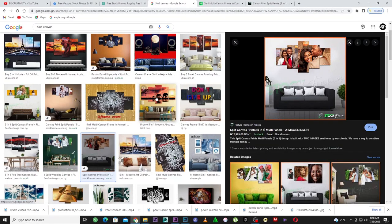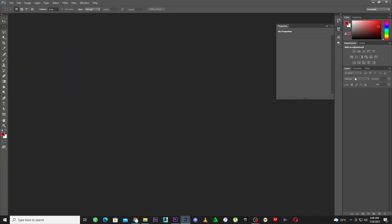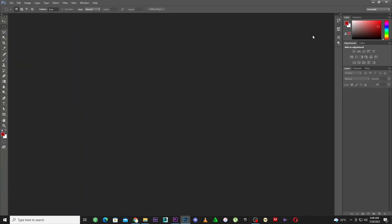There are also different variations — you can combine two pictures, three pictures, four pictures, single pictures, or anything you want. It's not that difficult. That's why I said you should subscribe to the channel and share these videos with your friends and family. Without wasting your time, let's get to the business.